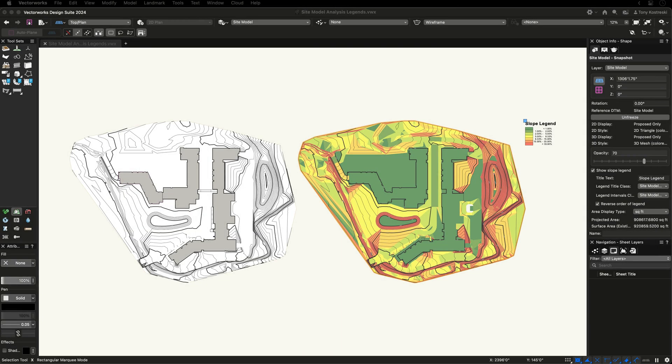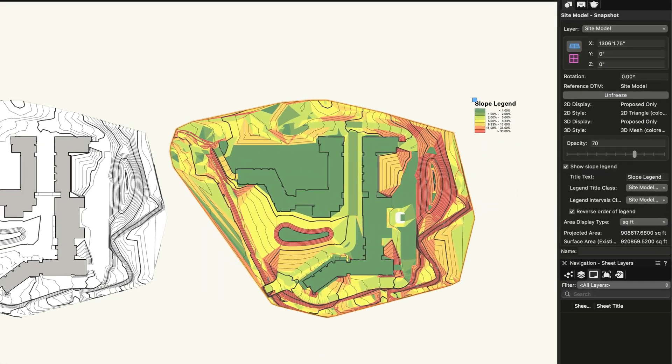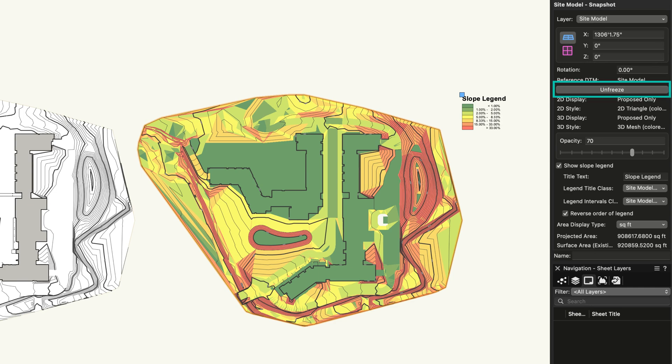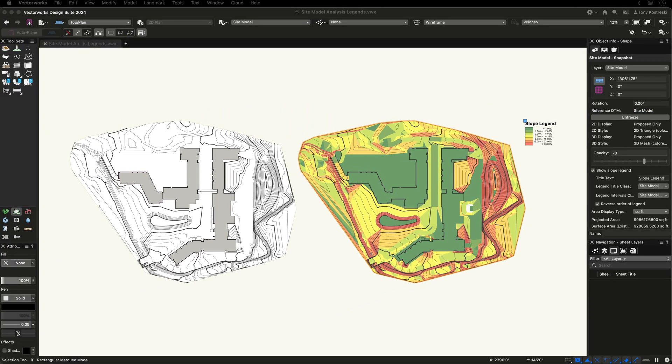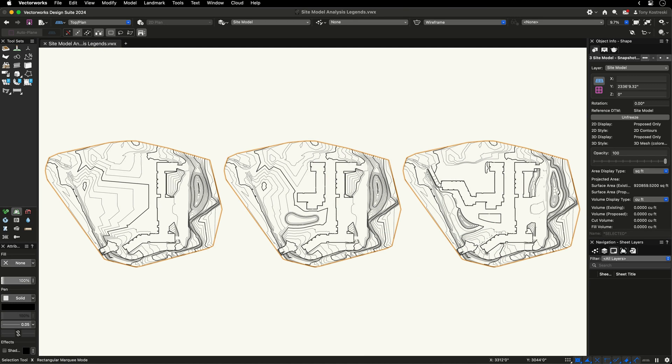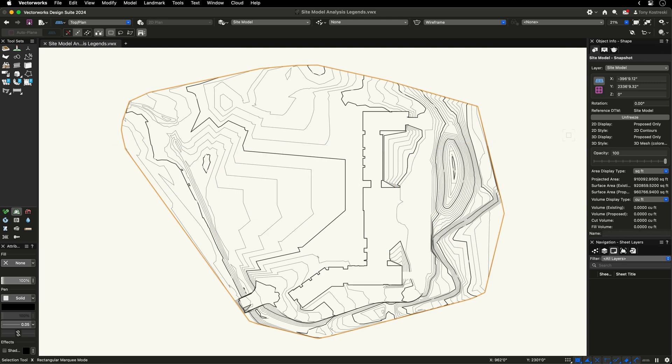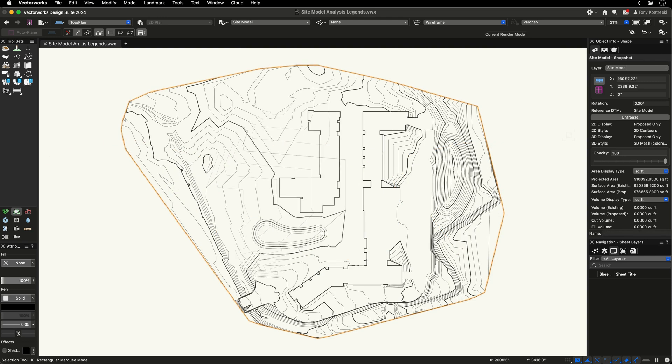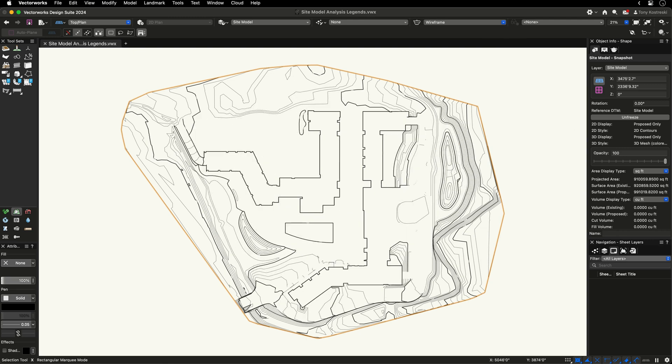Lastly, there is an additional powerful option to freeze or unfreeze your site model snapshot. Freeze will preserve the visual settings of any modifiers applied to a site model up until the point the site model snapshot is created, allowing you to explore different design options or to visualize different construction phases.